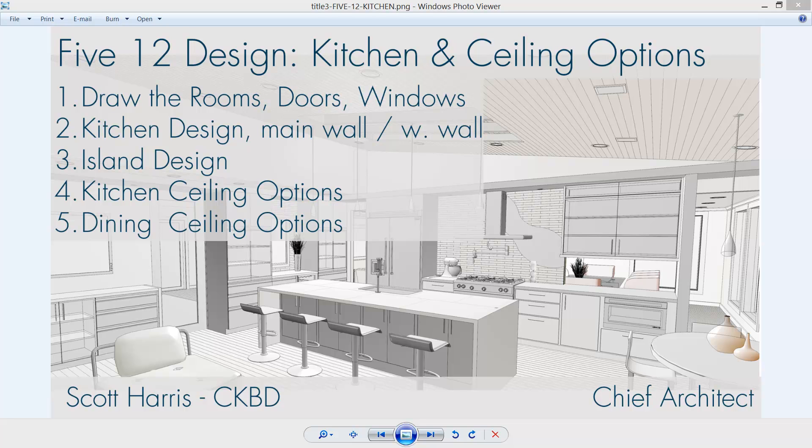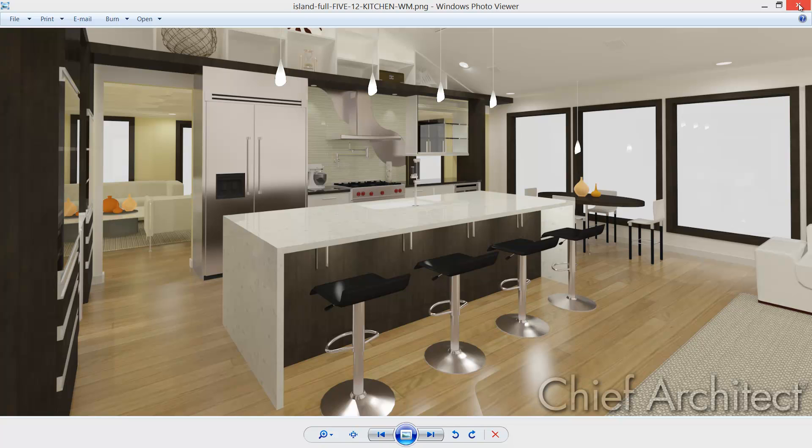Welcome back to the 512 design. The next segment is segment 3. We're going to design the waterfall kitchen island that you see here in the rendering. To do this we're going to create the cabinets on the front side or the sink side, then move around to the back and create the waterfall aspects to the island. Let's get into the program and get started.